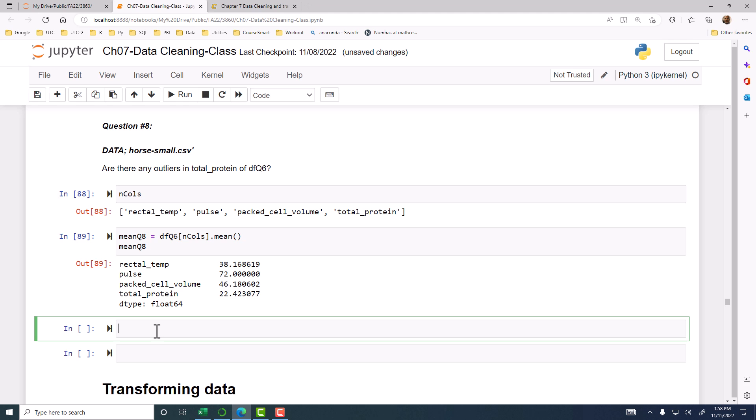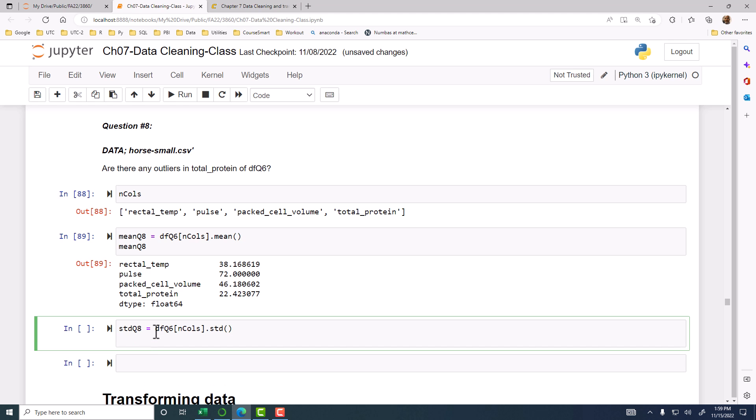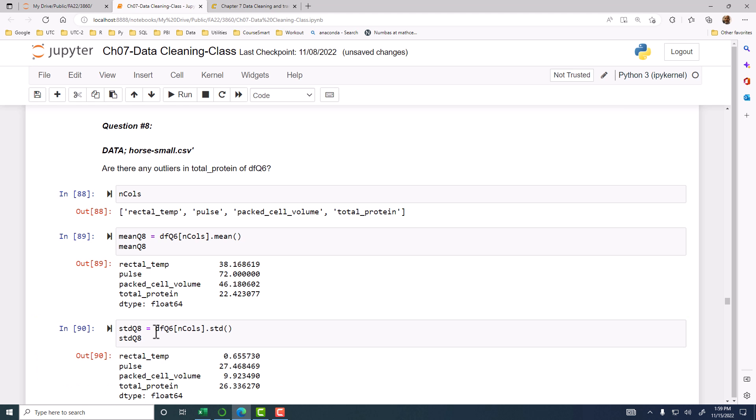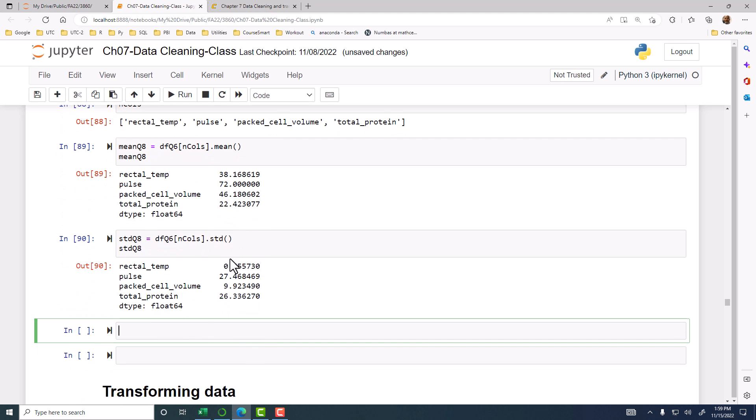Then we need the standard deviation. Let's call that STD Q8. And then DFQ6, again n calls. This is only for the numeric calls. And then we do STD. Now, this is the pandas data frame. When you apply STD function on a pandas data frame, the pandas STD function will be used. In pandas STD function, ddof equal to 1 is the default. Remember, population standard deviation and sample standard deviation. In pandas, sample standard deviation is the default. So you don't have to do anything for ddof.